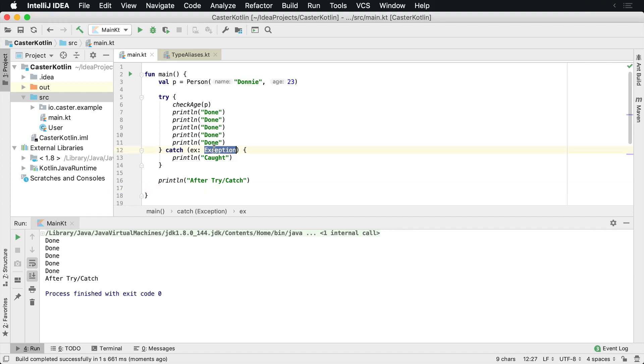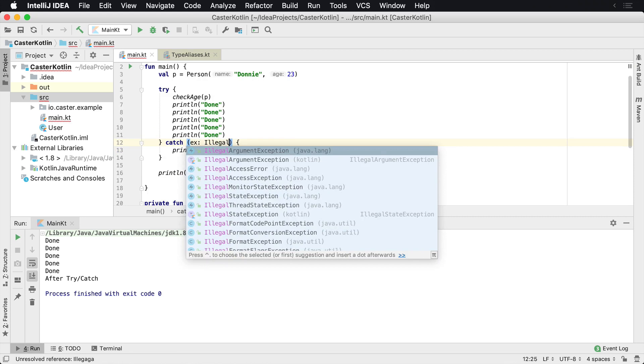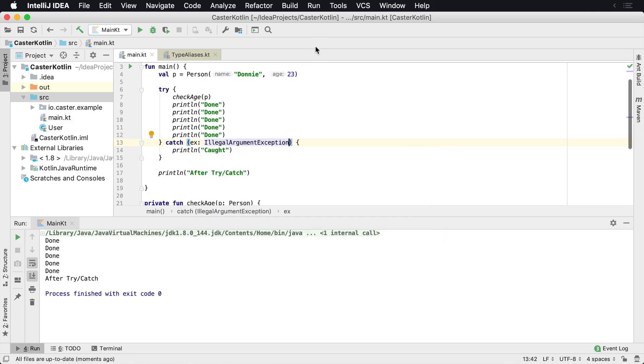You can also catch very particular exceptions. So maybe if we can see if this is illegal argument exception and what we need to do is change this again to something that will fail. So we'll set the age to 13.